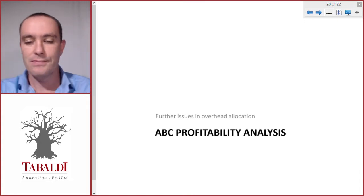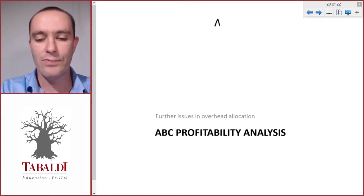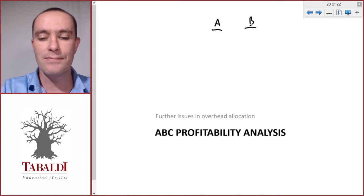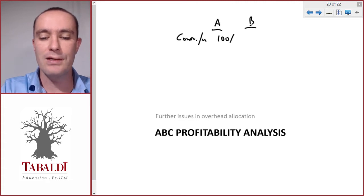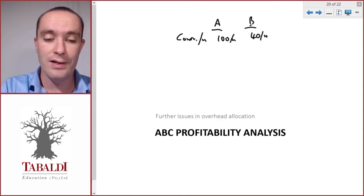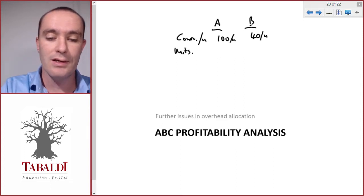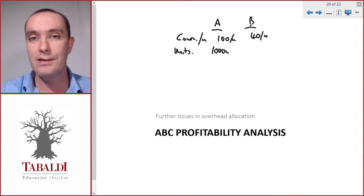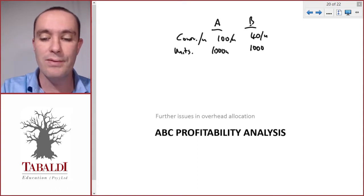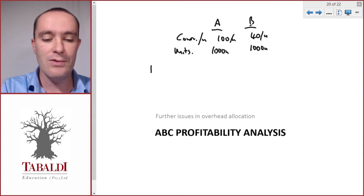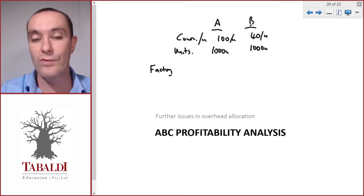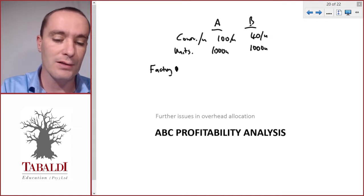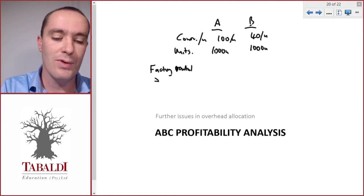Picture two different products: Product A and Product B. Product A earns a contribution per unit of 100 and B earns a contribution of 40 per unit. We manufacture a thousand units of A per year and a thousand units of B per year.